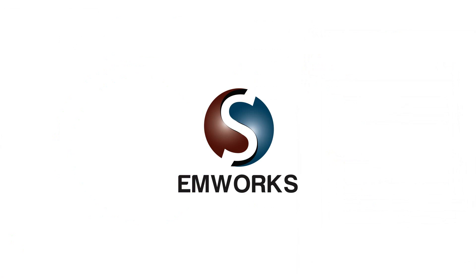Thank you for viewing this short demonstration. For more information, visit our website www.emworks.com